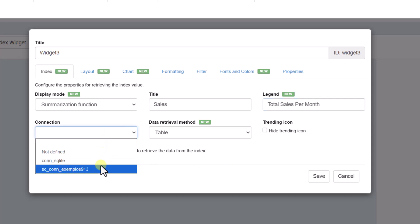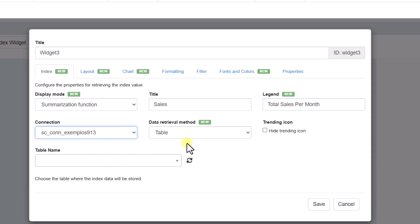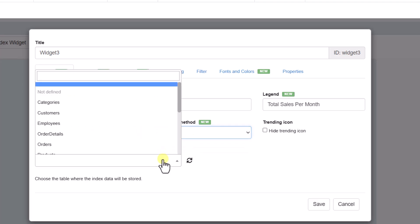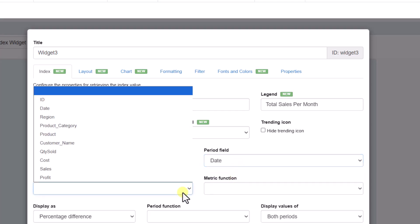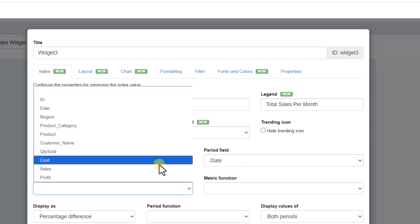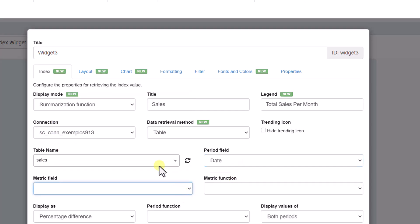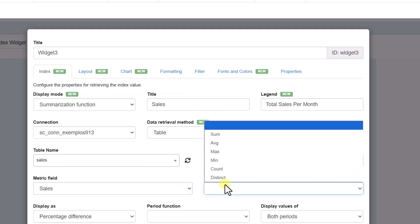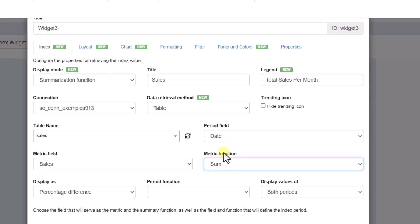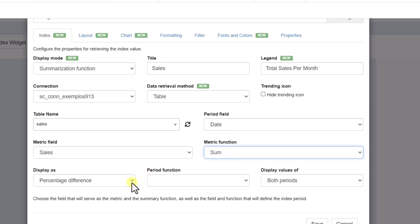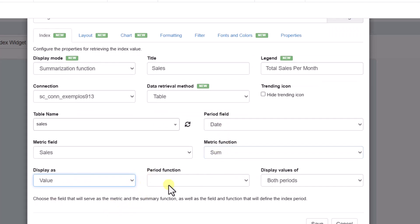In the options marked with the new label, we find several interesting new configurations. We can define the display mode, the type of summarization, the metric used, and the comparison period. These functions allow Scriptcase to automatically calculate monthly variations, displaying cumulative values or differences between periods.